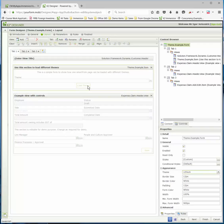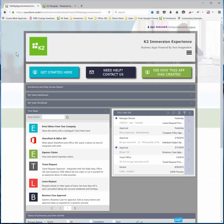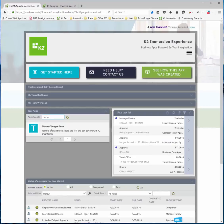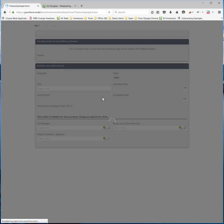What's also quite nice is that you can do dynamic themes as well — you can apply the theme dynamically. So if I go back to this environment over here and find the form I'm busy working with, this is my example of my theme-changing form. Let's have a look at that form.